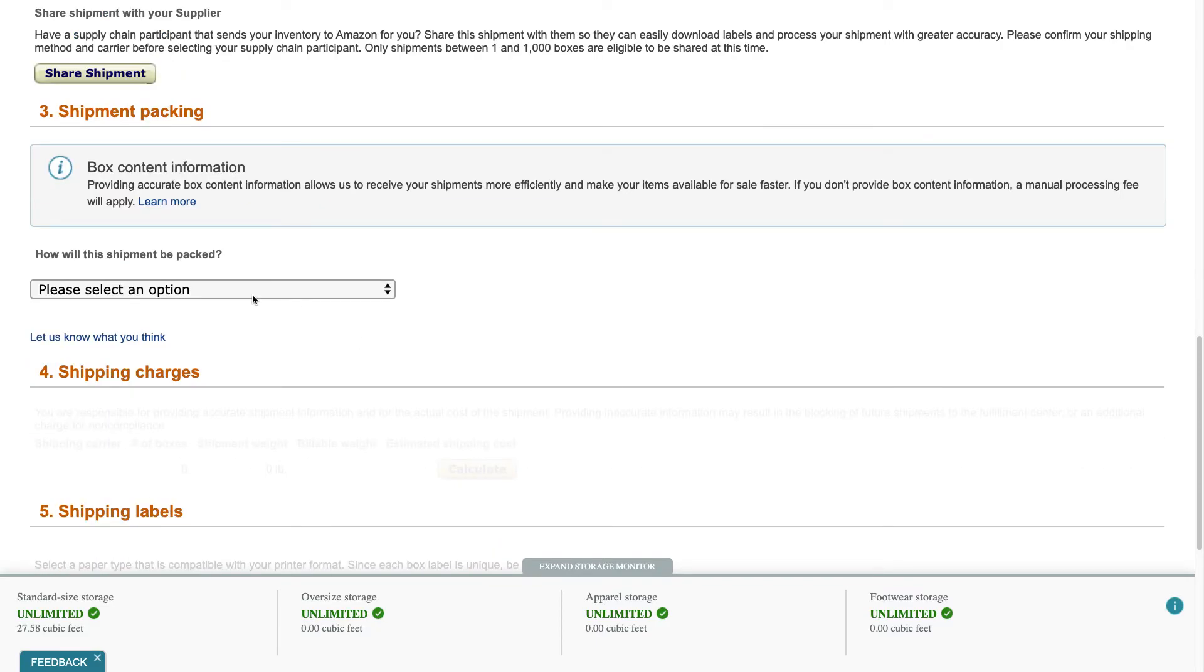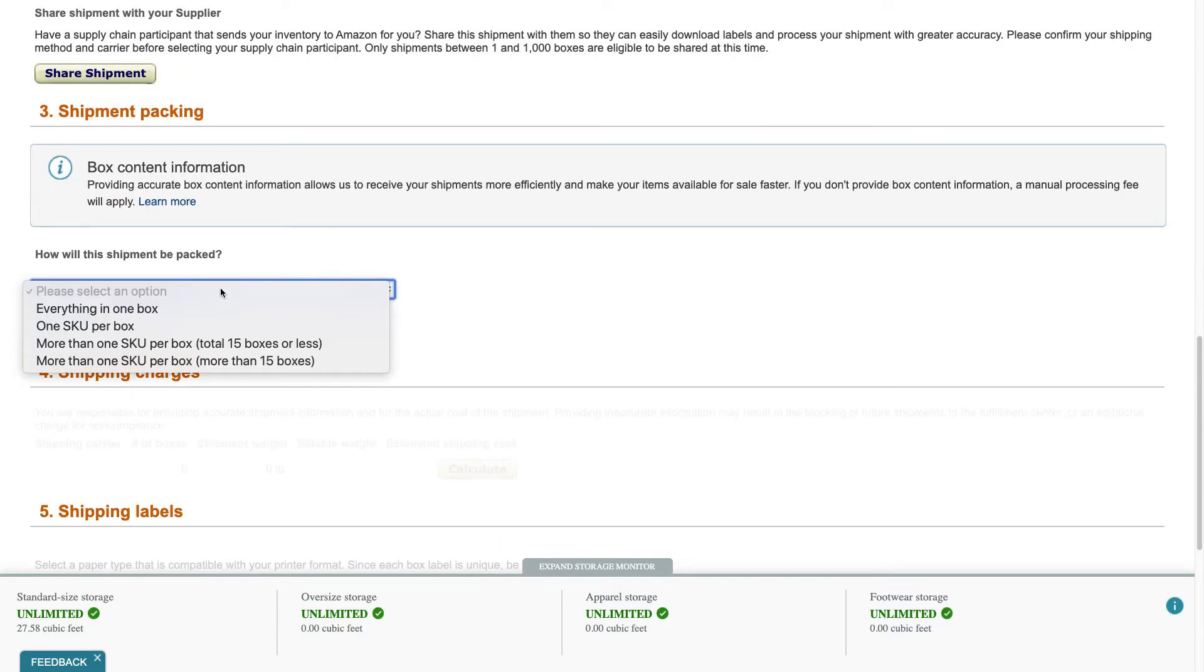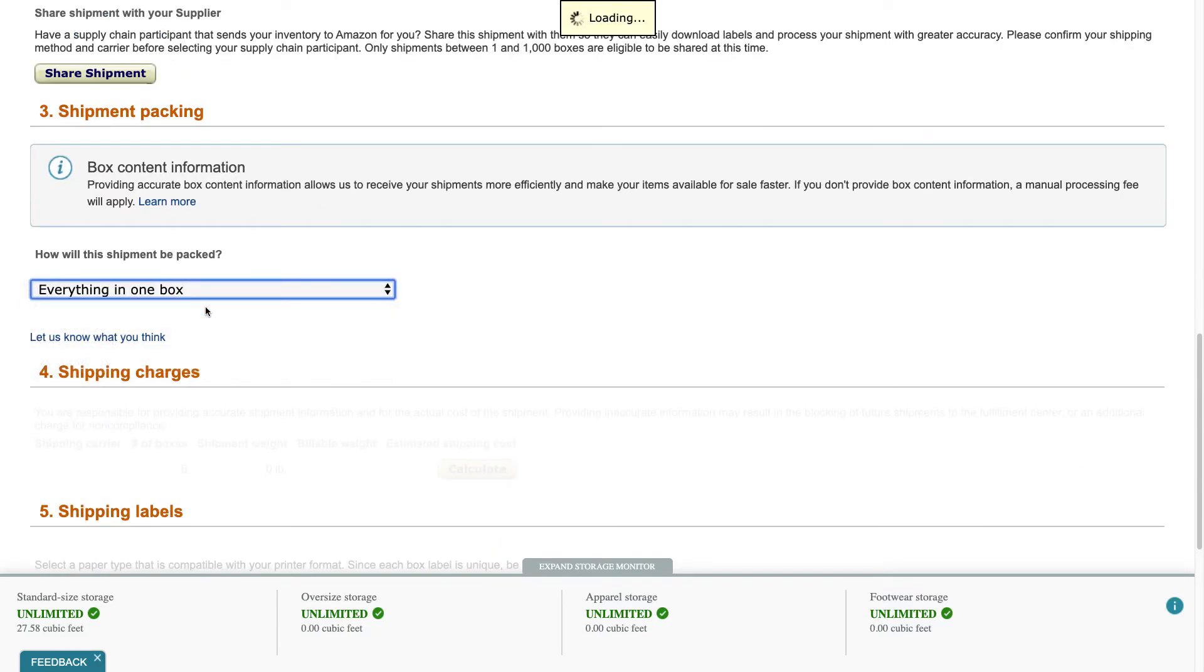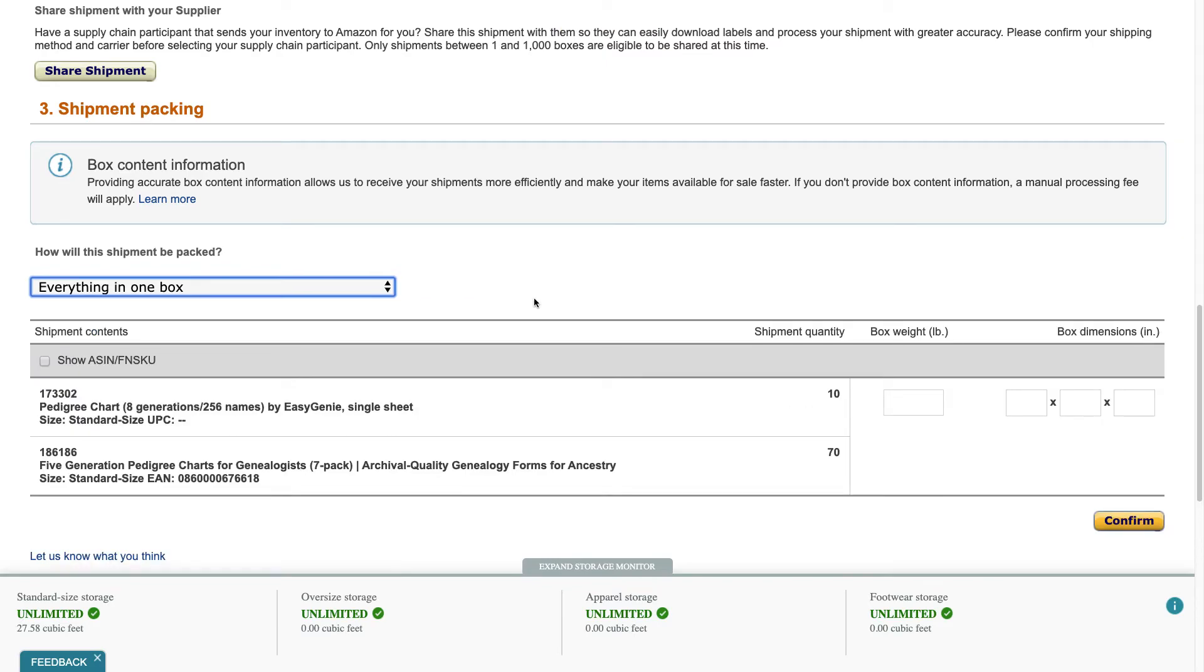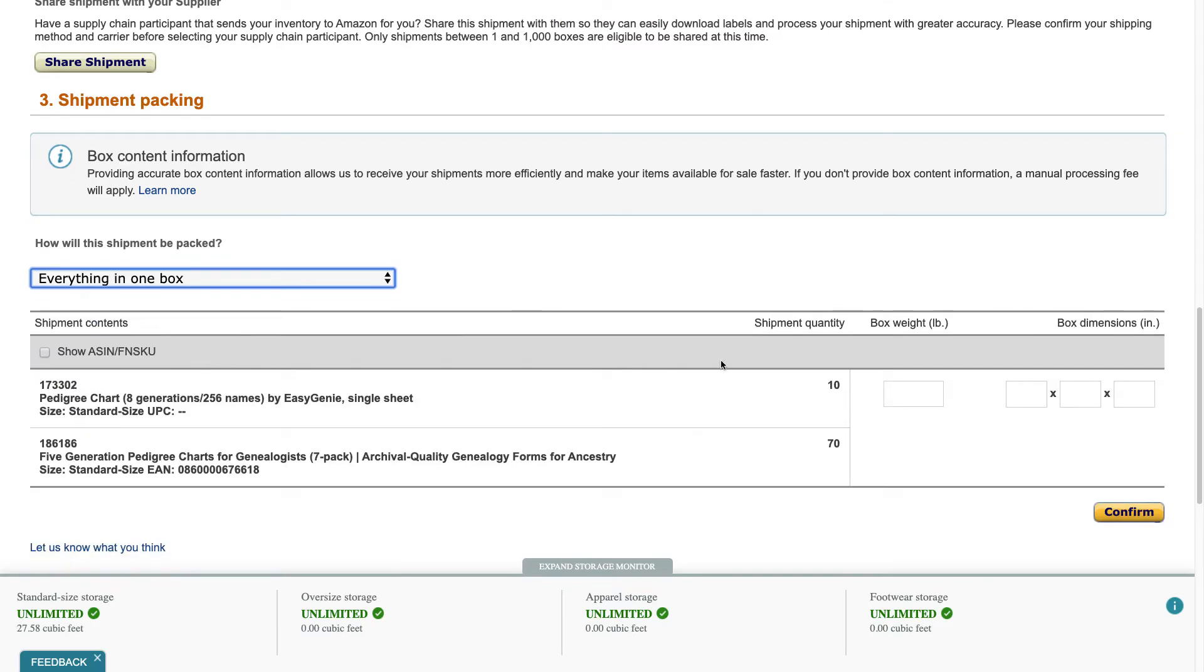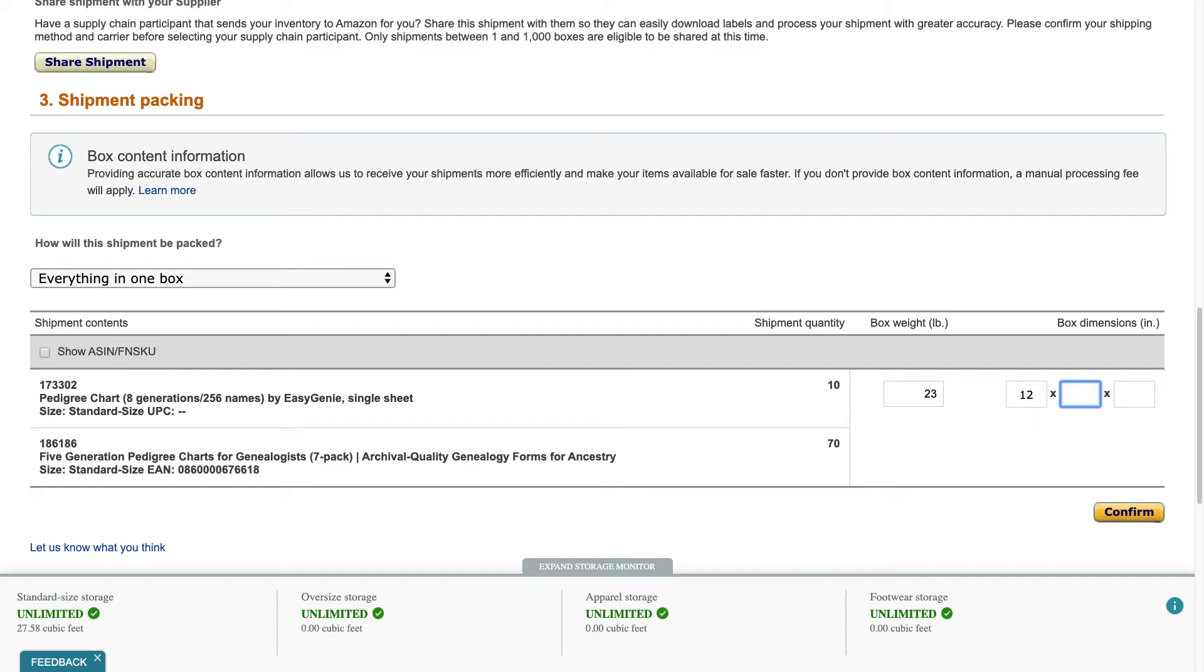Okay how will the shipment be packed? Everything in one box. Okay box weight, so what I'm going to do, I know the box weight, it's 23 pounds, it's basically 12 by 10 by 14. Hit confirm.